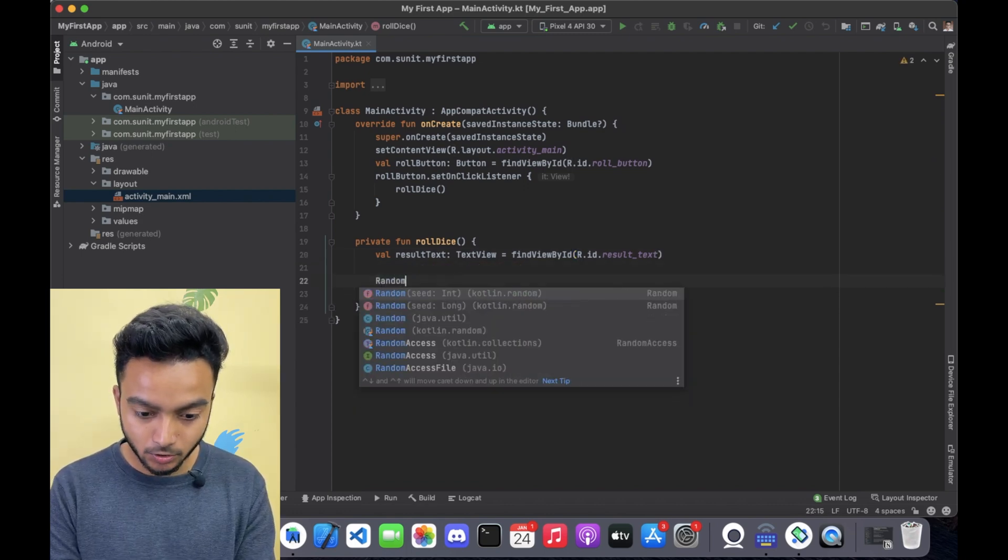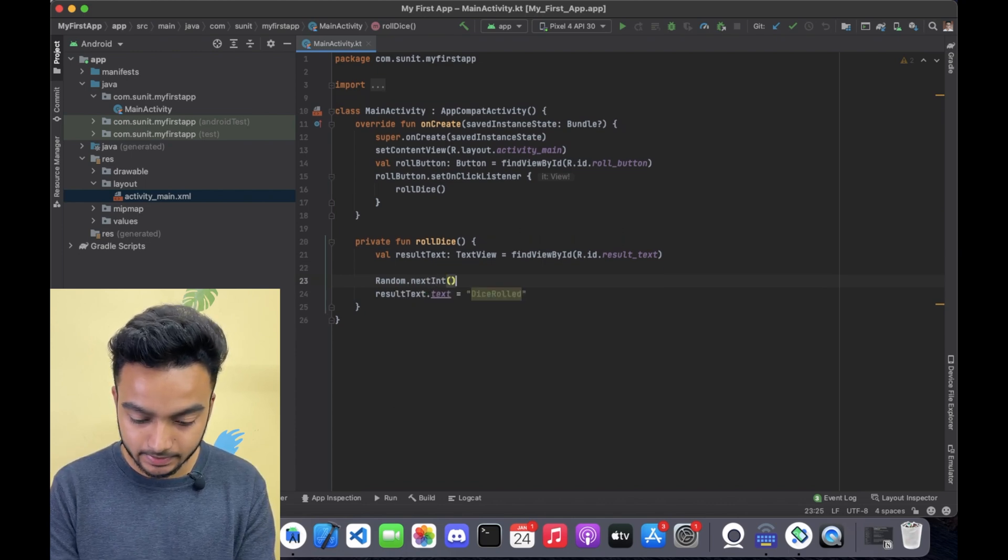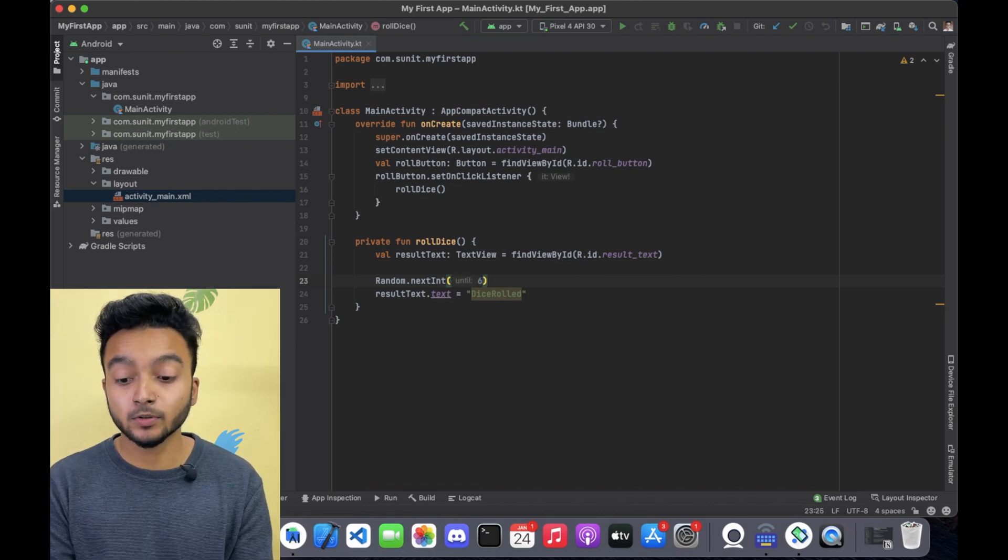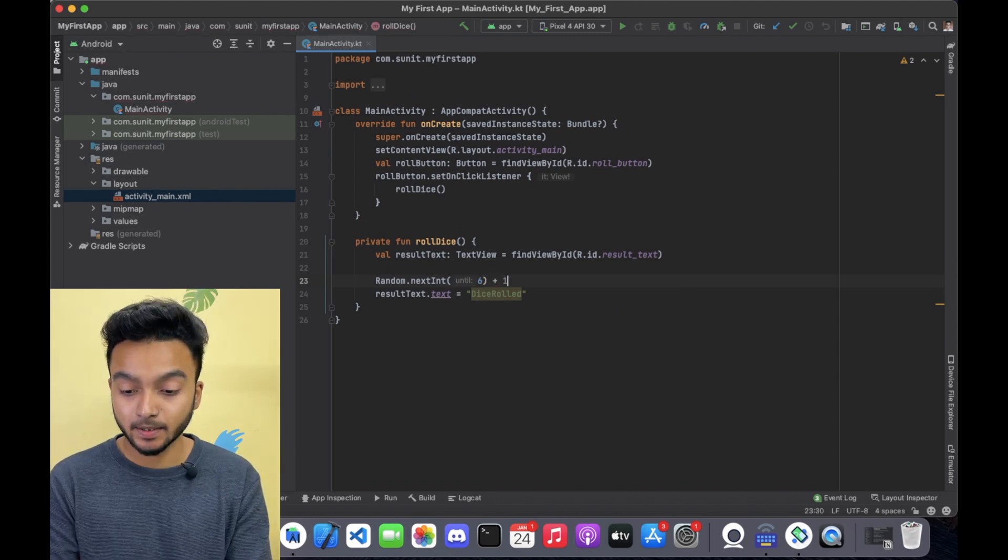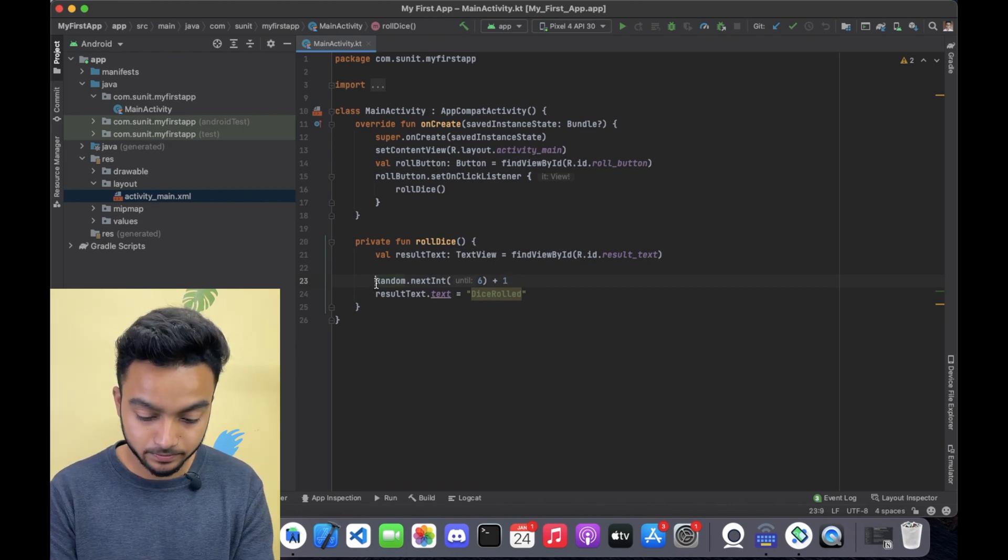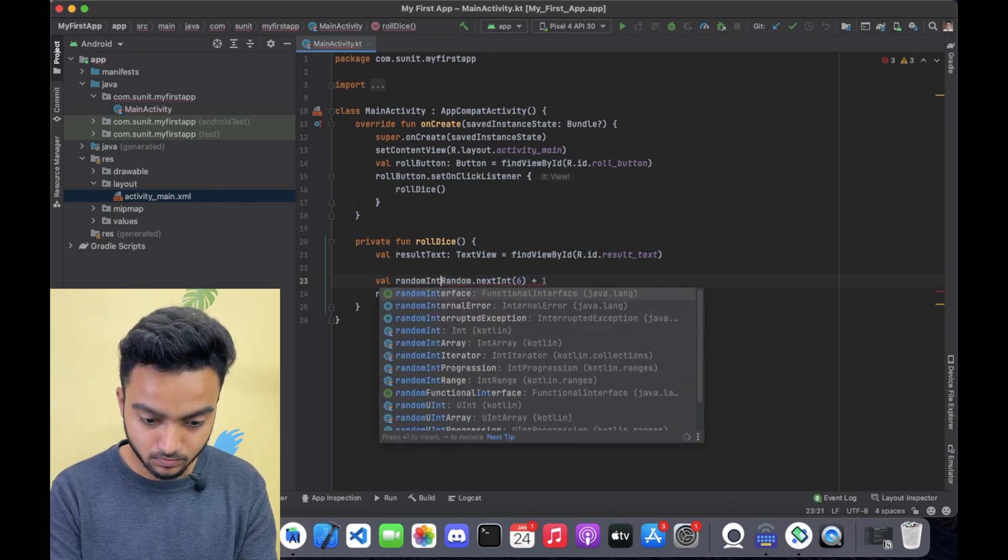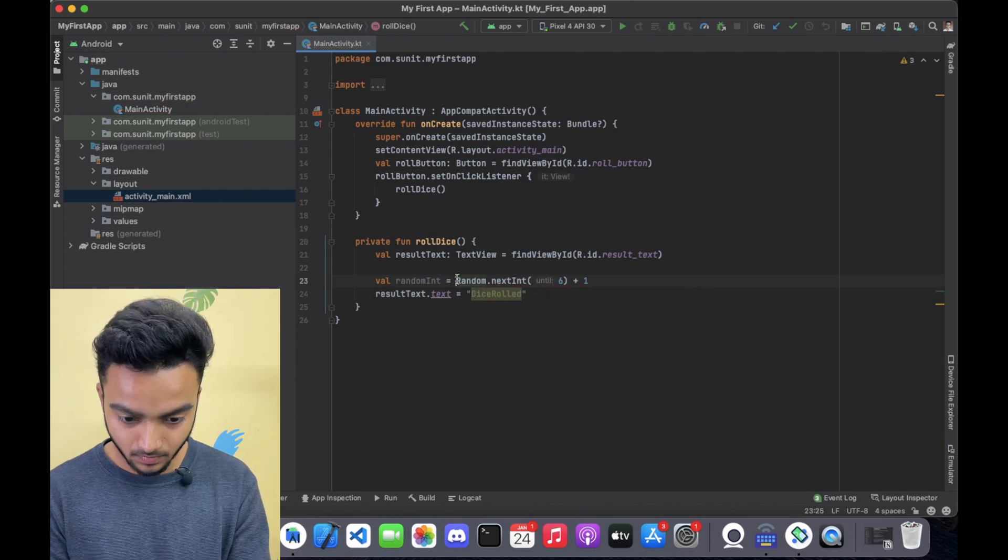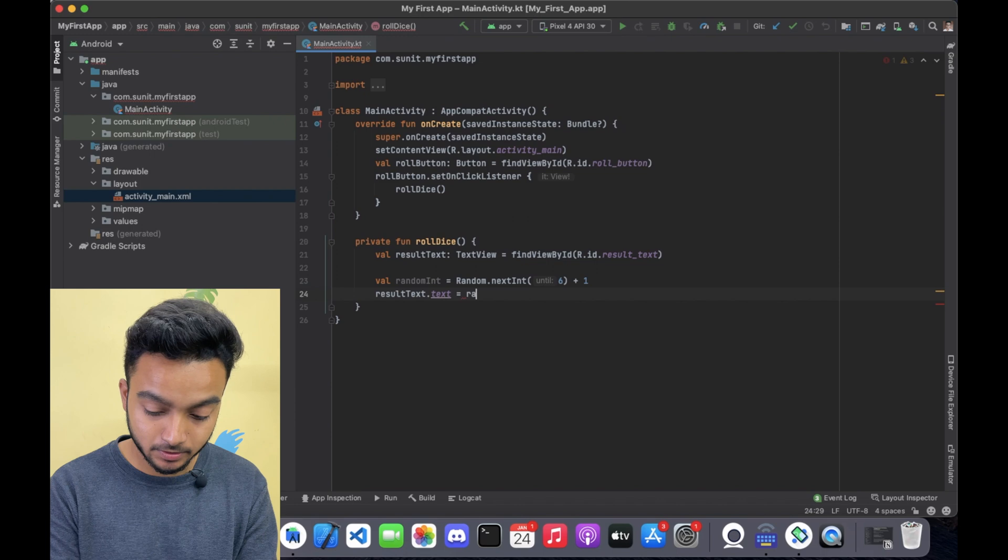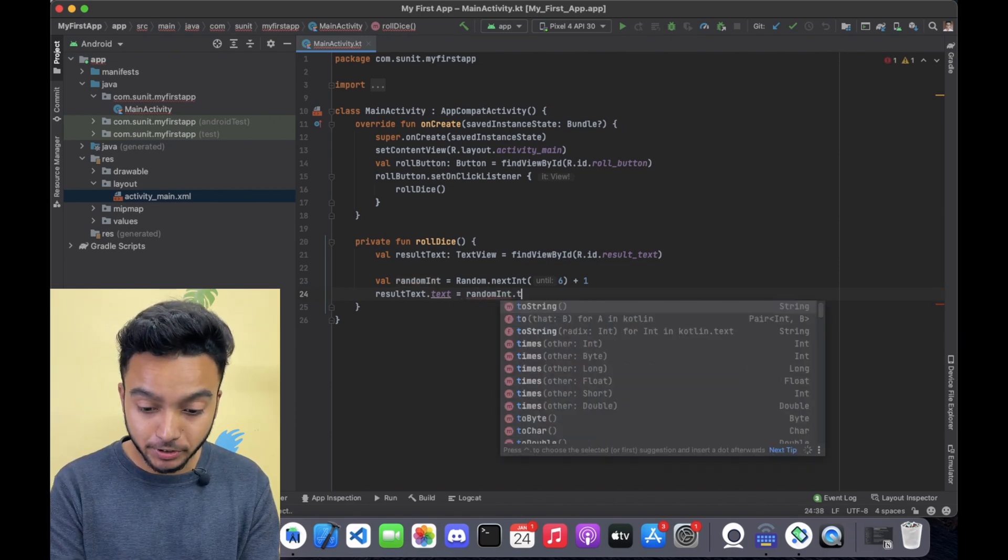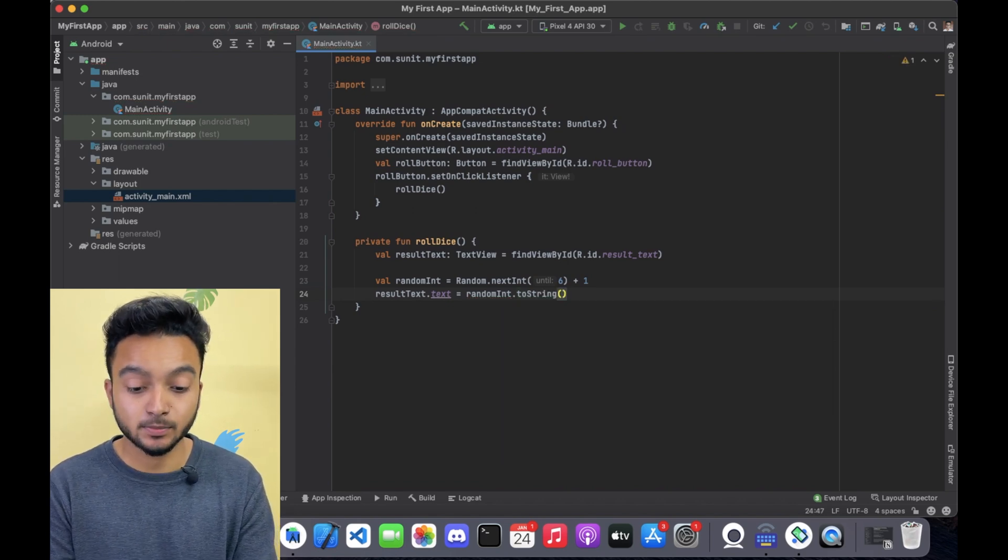Calling random.nextint and passing 6 will give us a random number between 0 to 5. And then all we have to do is add 1 to it which will give us a random number between 1 to 6. I am going to go ahead and set it to a variable. And then I am going to go down here and change it to the variable that we just created which is randomint. Then I am going to call toString to this variable which will change this to a string as expected.